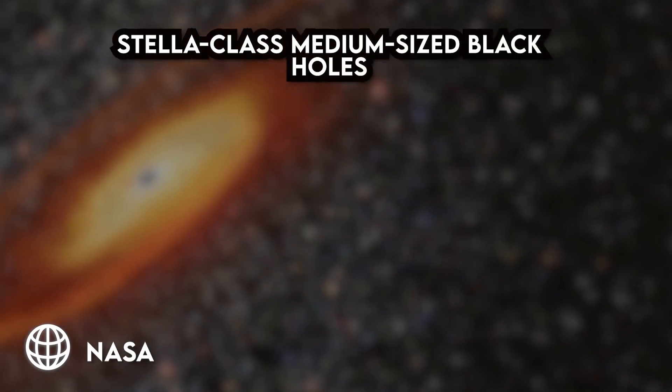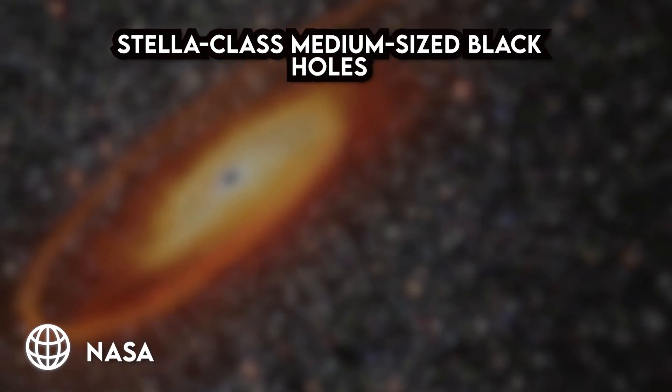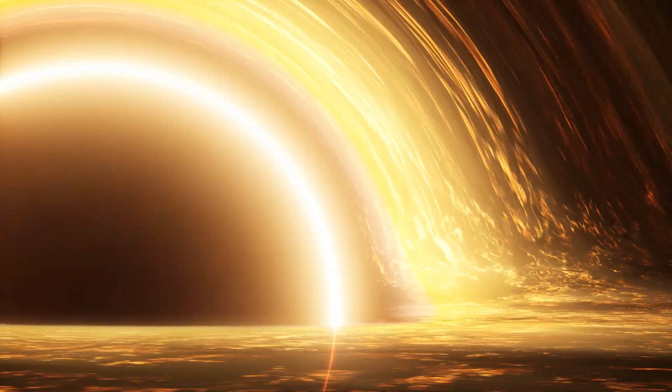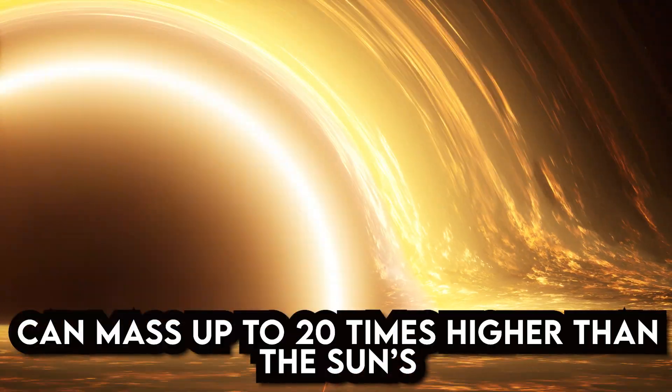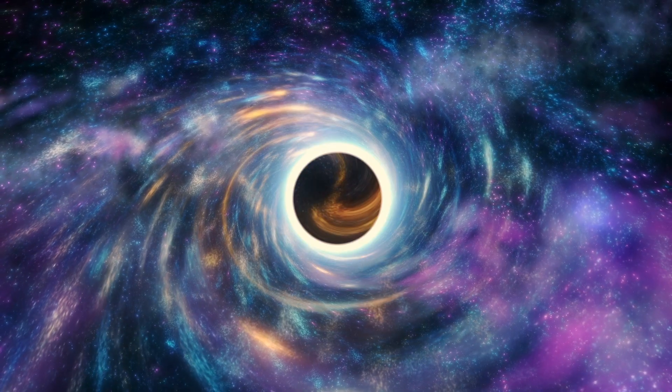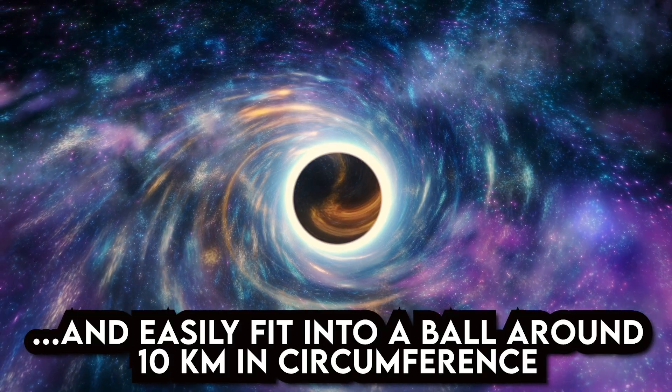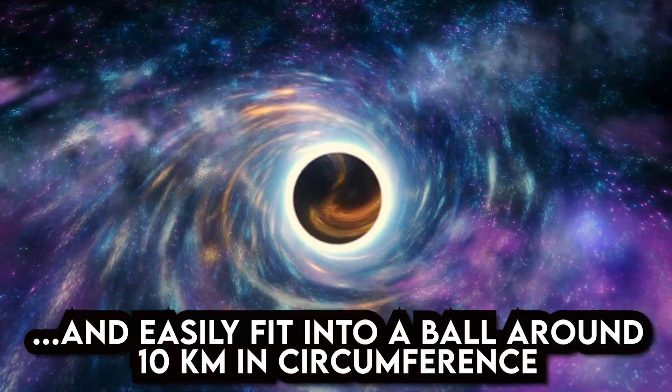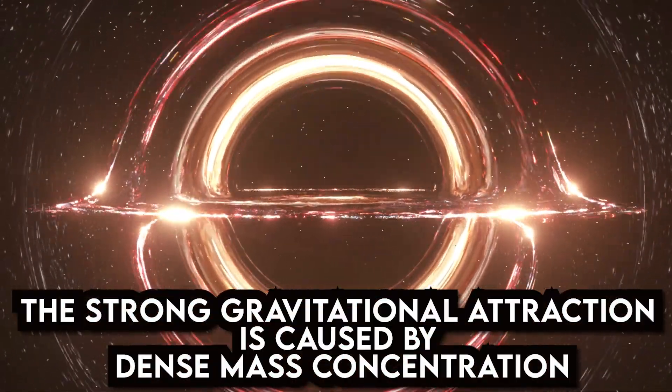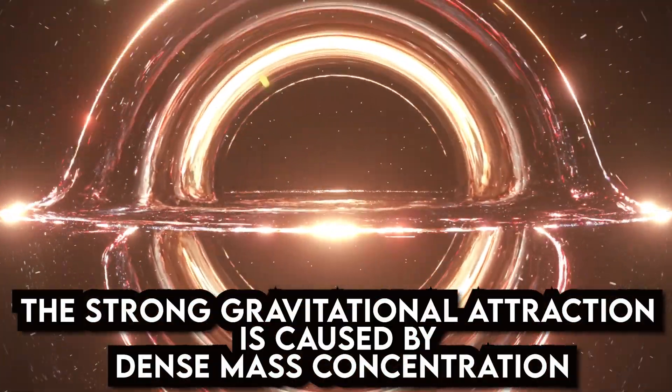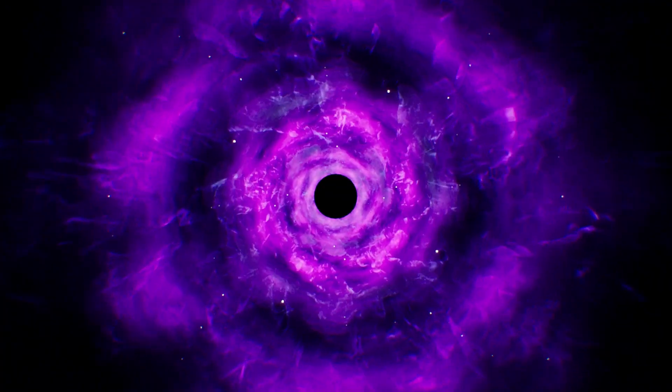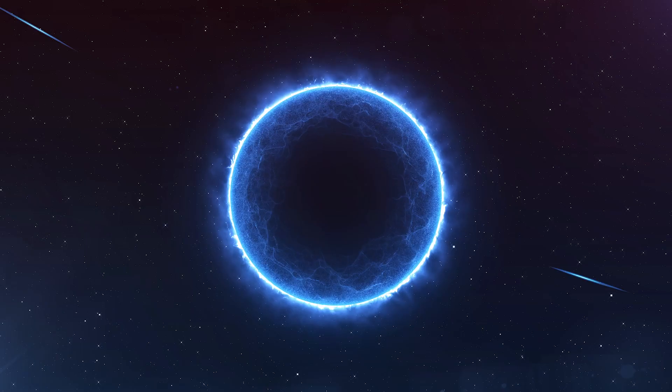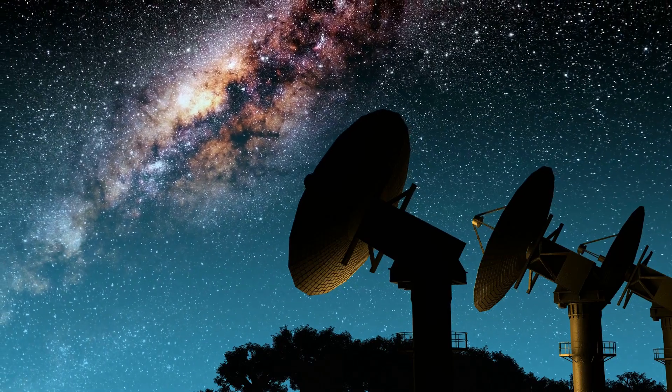Stellar-class medium-sized black holes are the most prevalent kind. Even though they are relatively small, stellar black holes have masses that can be up to 20 times higher than the sun's. They can easily fit into a ball that is around 10 kilometers in circumference. The strong gravitational attraction they have on other objects is caused by the dense mass concentration.